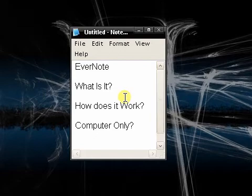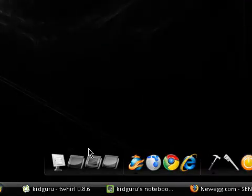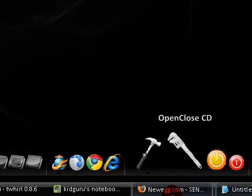Hey guys, Kagura here, and today I want to talk about an application called Evernote. It's a really cool application.